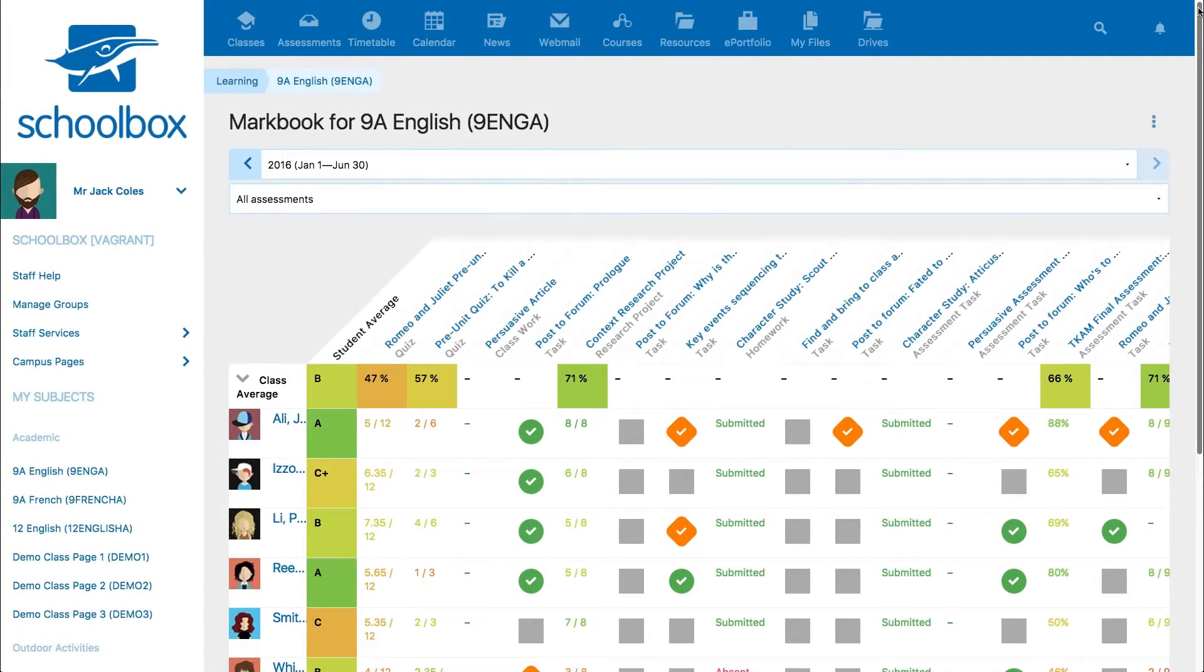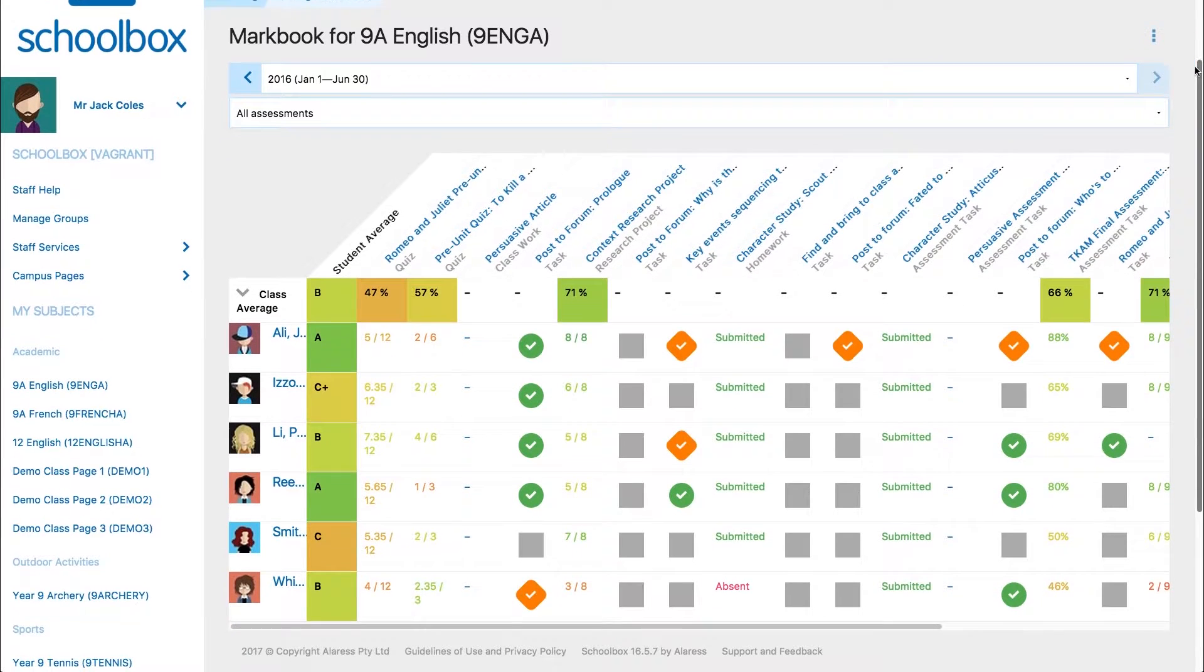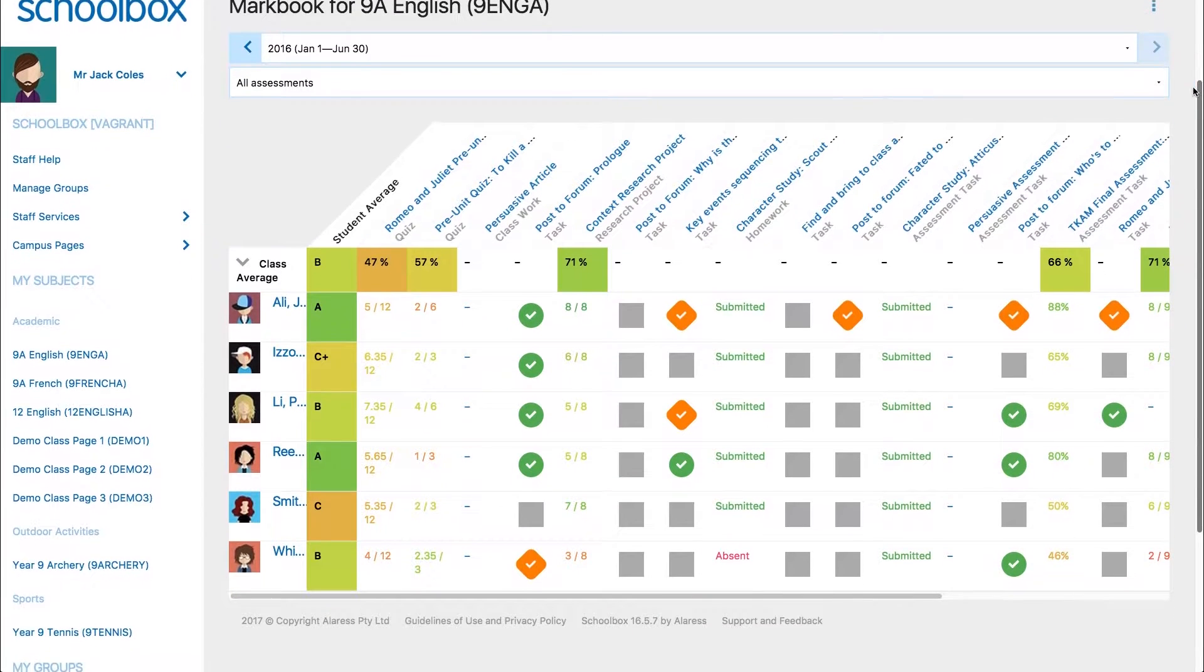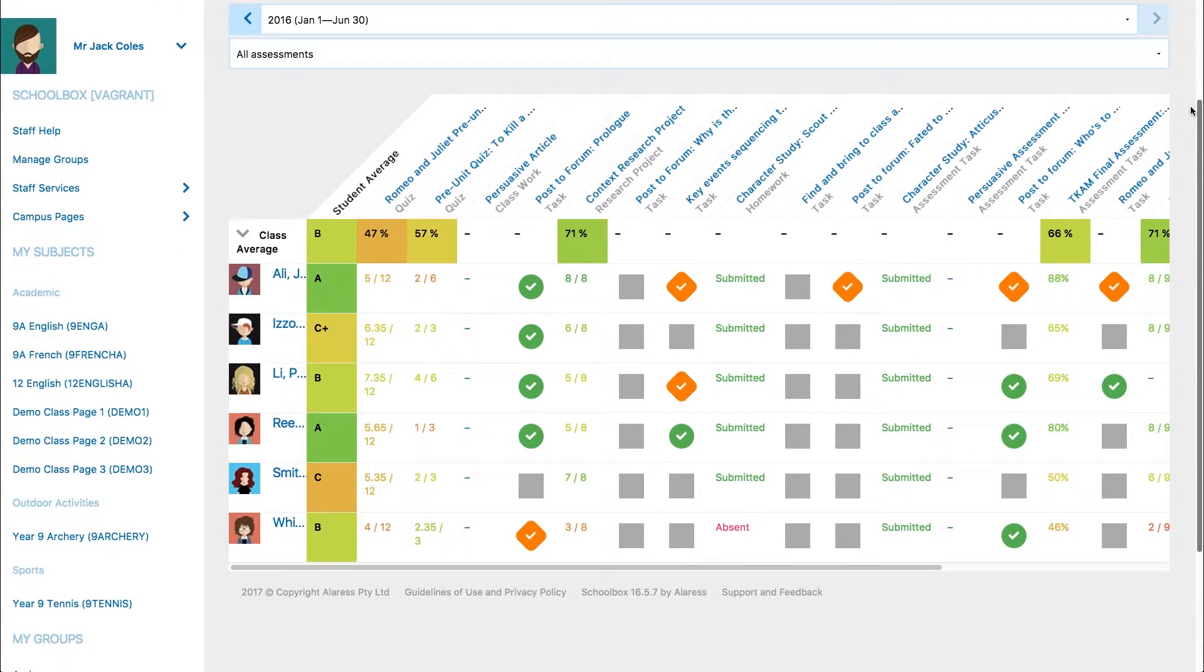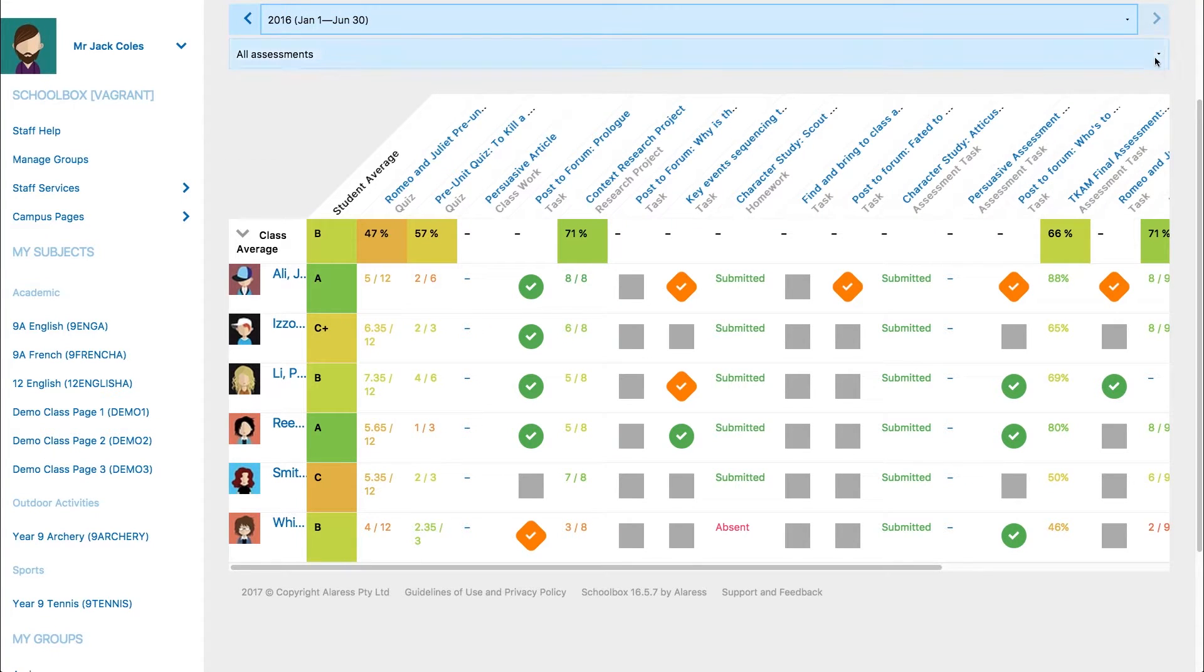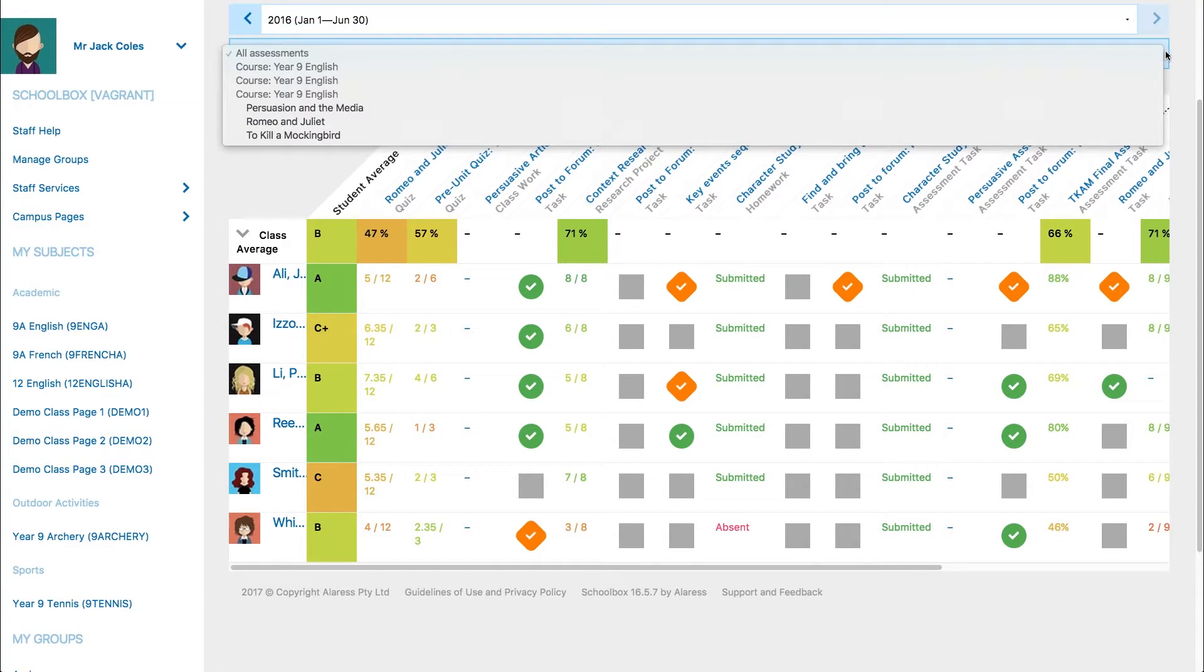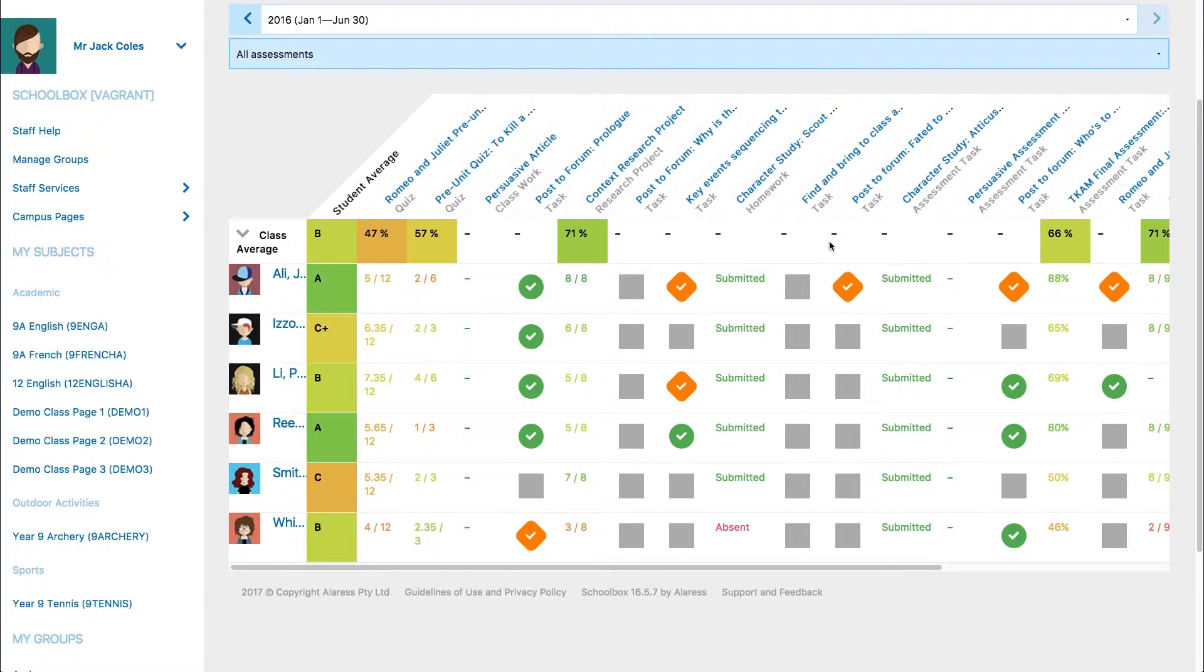On the mark book screen you will see an overview of all activities and results for your class. You can move between terms by clicking on the arrows or using the drop down menu. You can choose to show all assessment items or just an individual unit's assessment items.